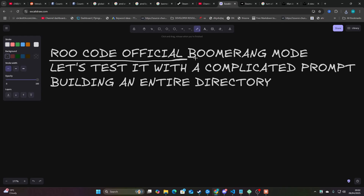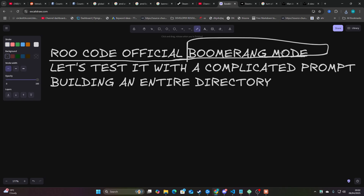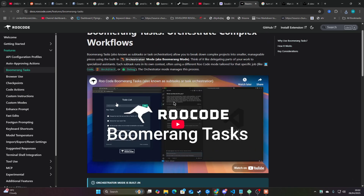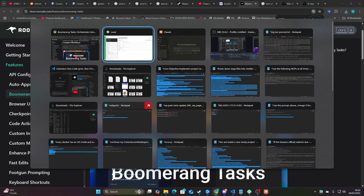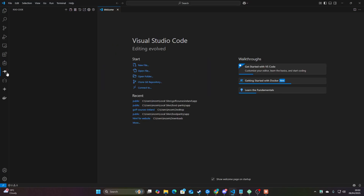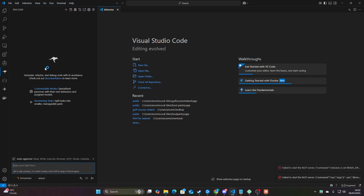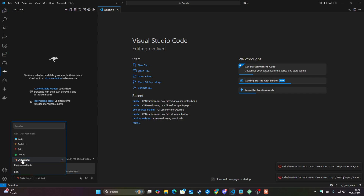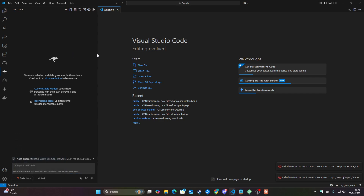Welcome to this live test of Roo Code's official Boomerang mode. This has just been dropped and it's called Orchestrator. I cannot wait to test this. You can see this announcement here, and if you go on Visual Studio Code and click on Roo, you'll see there's now this new Orchestrator mode right here.